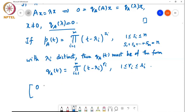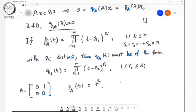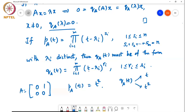For example, take our favorite defective matrix A equals [[0,1],[0,0]]. Both its eigenvalues are equal to 0, and its characteristic polynomial p_A(t) equals t squared. My choices for q_A(t) are t or t squared. If I take q_A(t) equals t and compute q_A(A), I will not get the zero matrix — I will get the matrix A itself. But if I take q_A(t) equals t squared, then q_A(A) equals 0. So in this case, q_A(t) equals p_A(t).